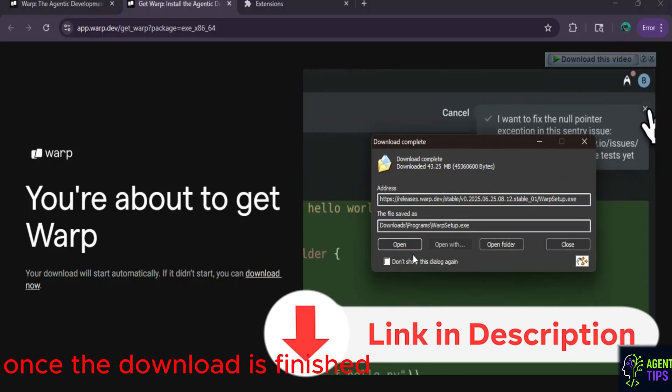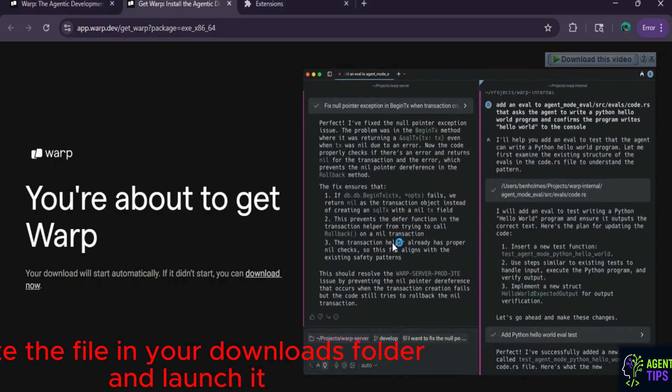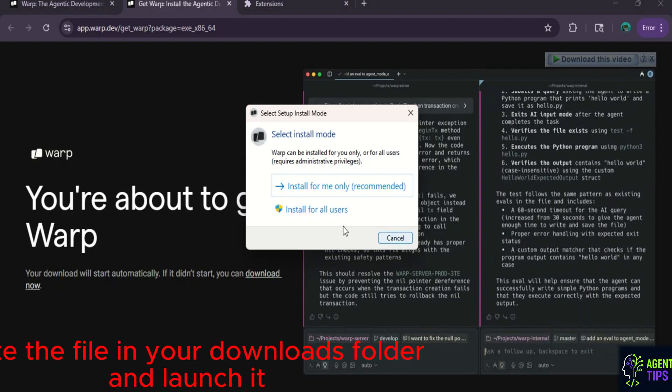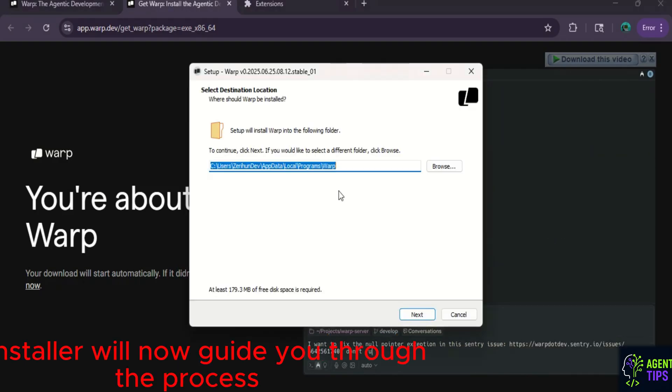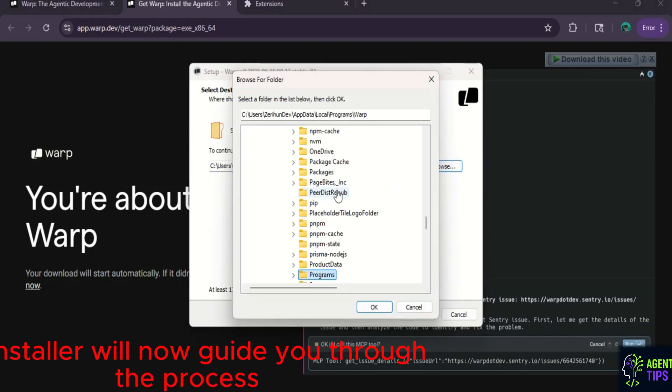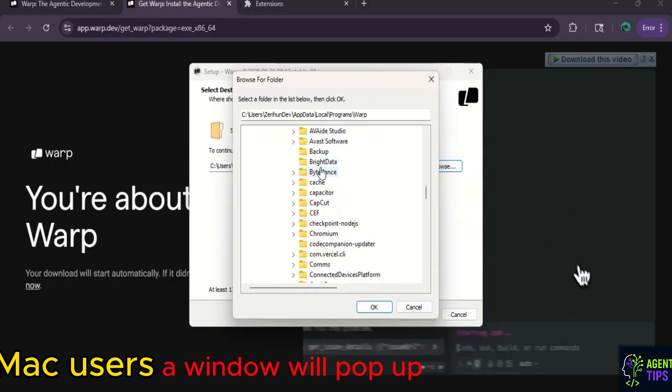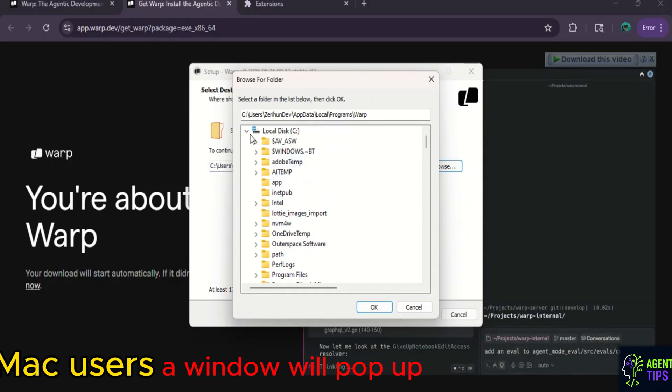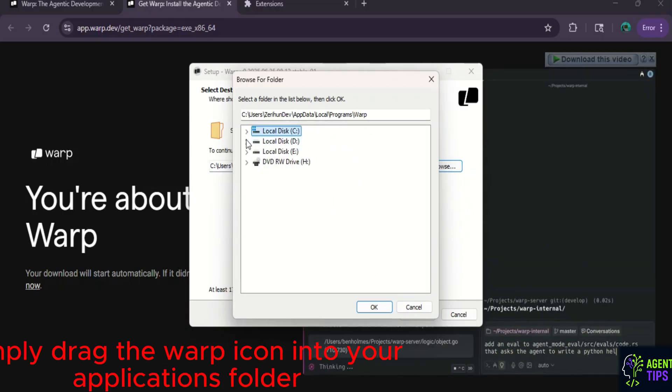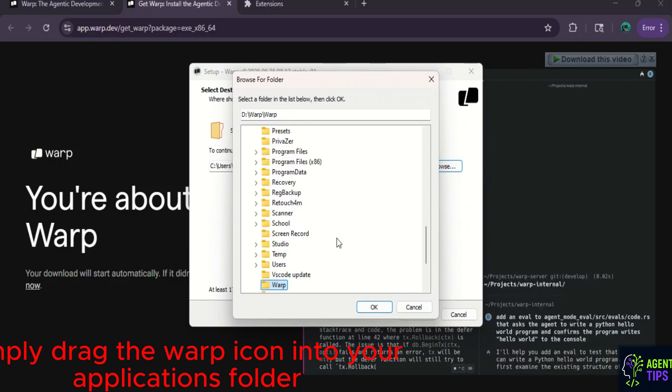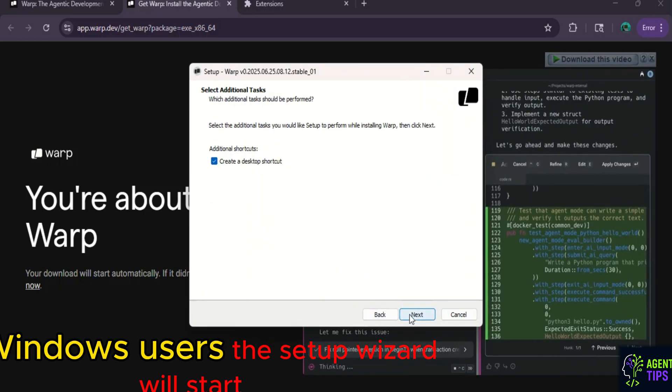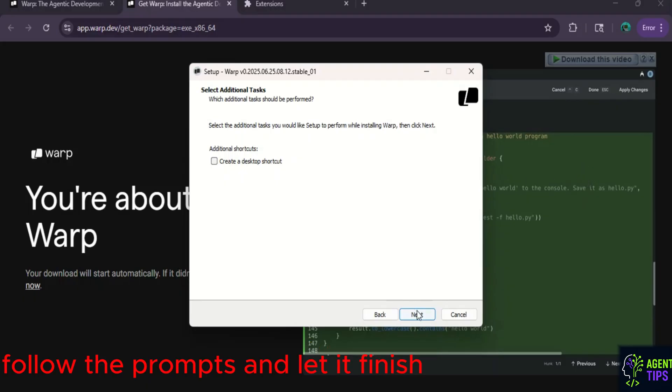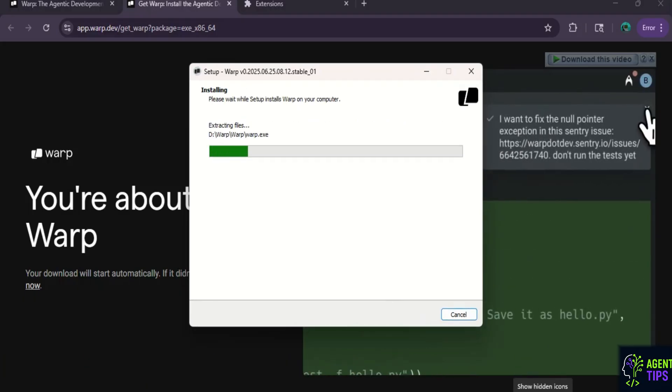Once the download is finished, locate the file in your Downloads folder and launch it. The installer will now guide you through the process. For Mac users, a window will pop up. Simply drag the warp icon into your Applications folder. For Windows users, the Setup Wizard will start. Just follow the prompts and let it finish.